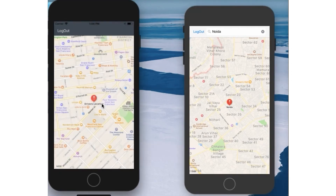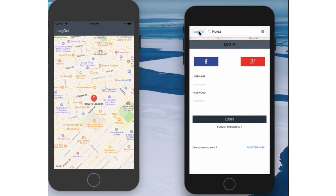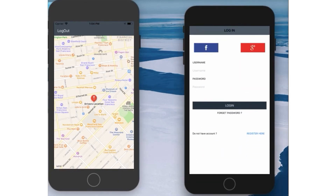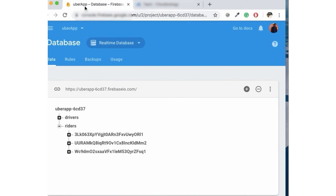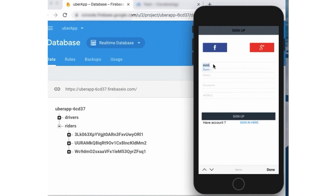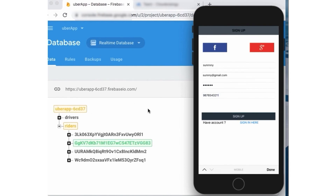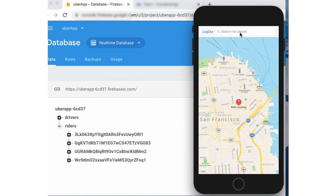That the rider cancelled the ride — this was the complete working of the app for both driver and rider. Let me now show you how Firebase works. I'm logging out from my account and moving to the Firebase database. Here you can see my name, mobile number, and details filled in during the sign-up process. The Firebase data is updated in real time, and here are my driver details as well.